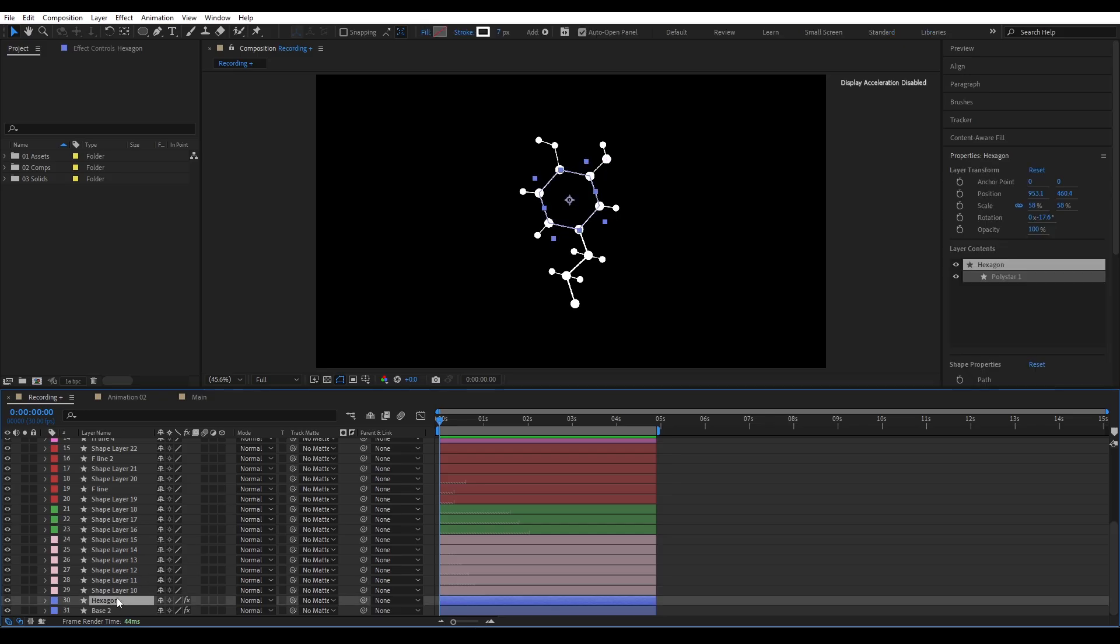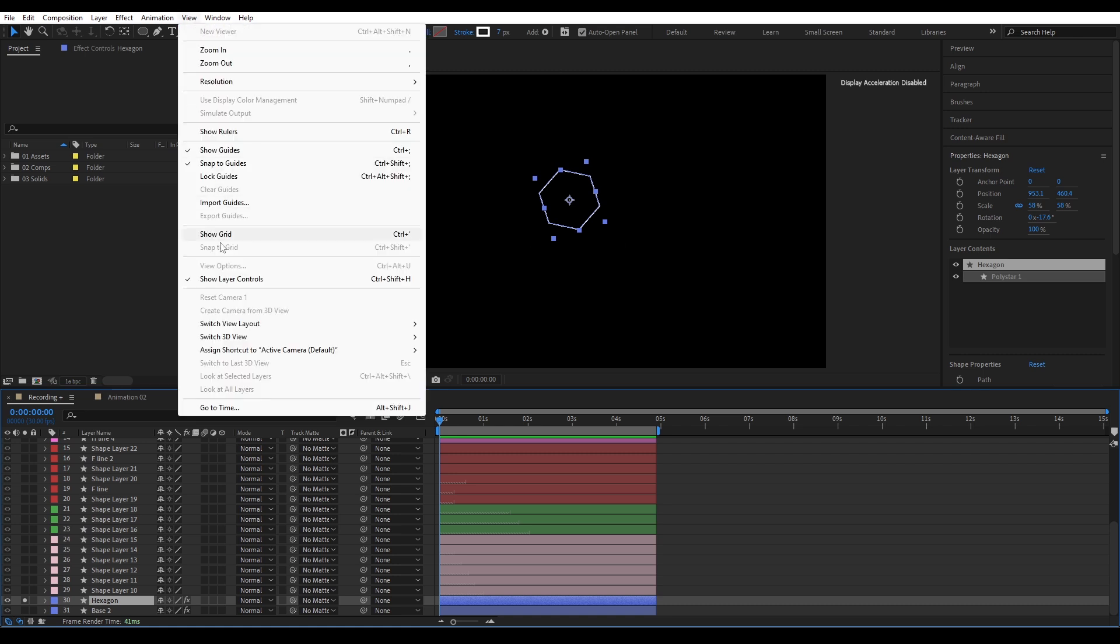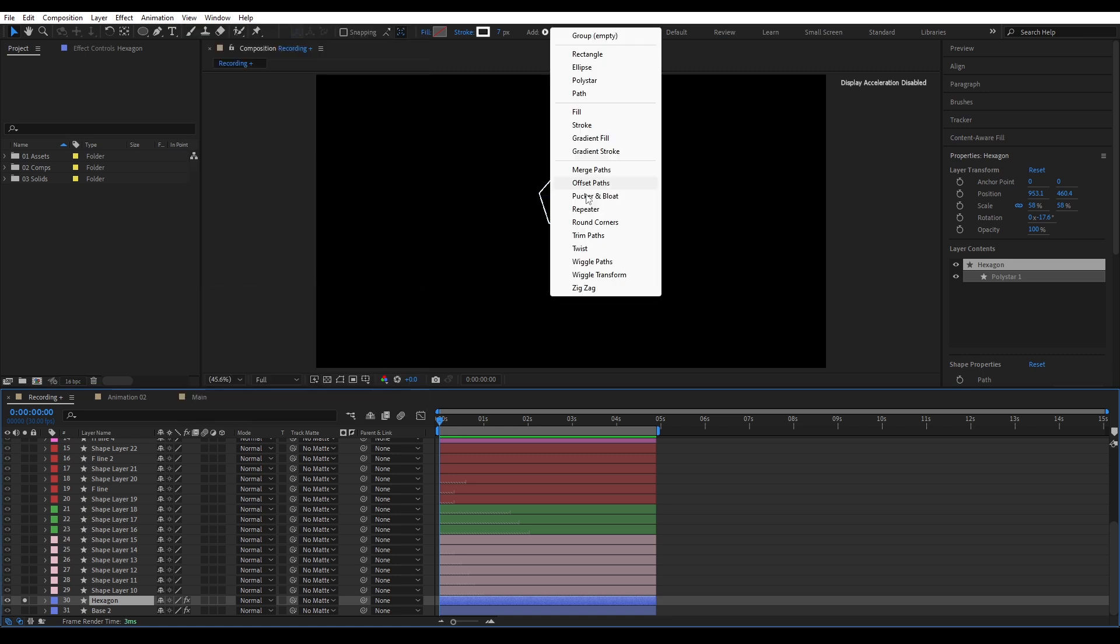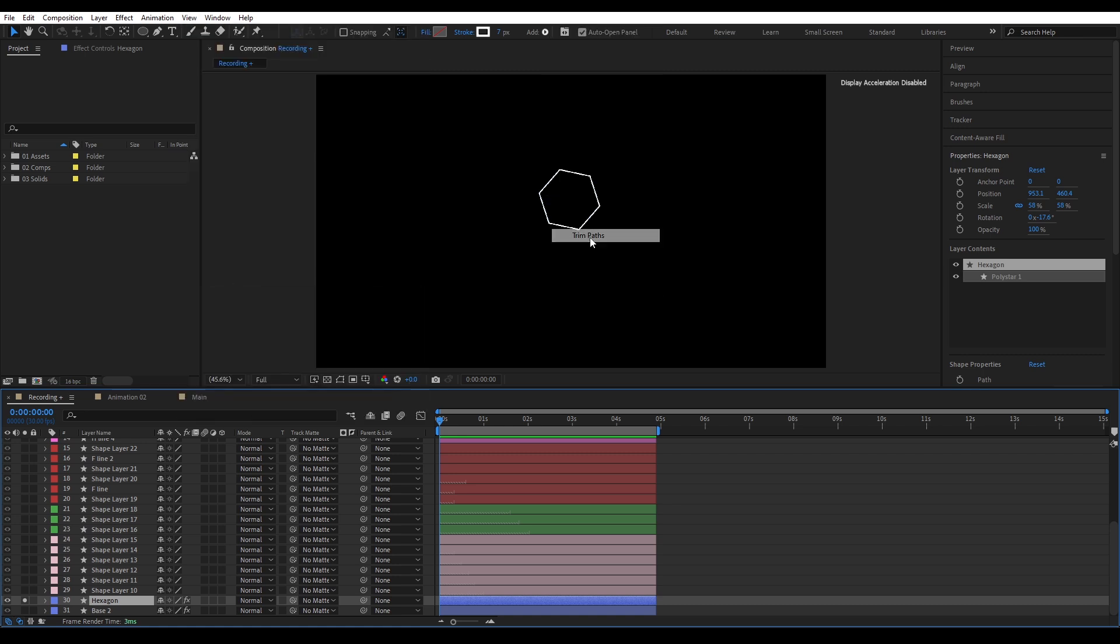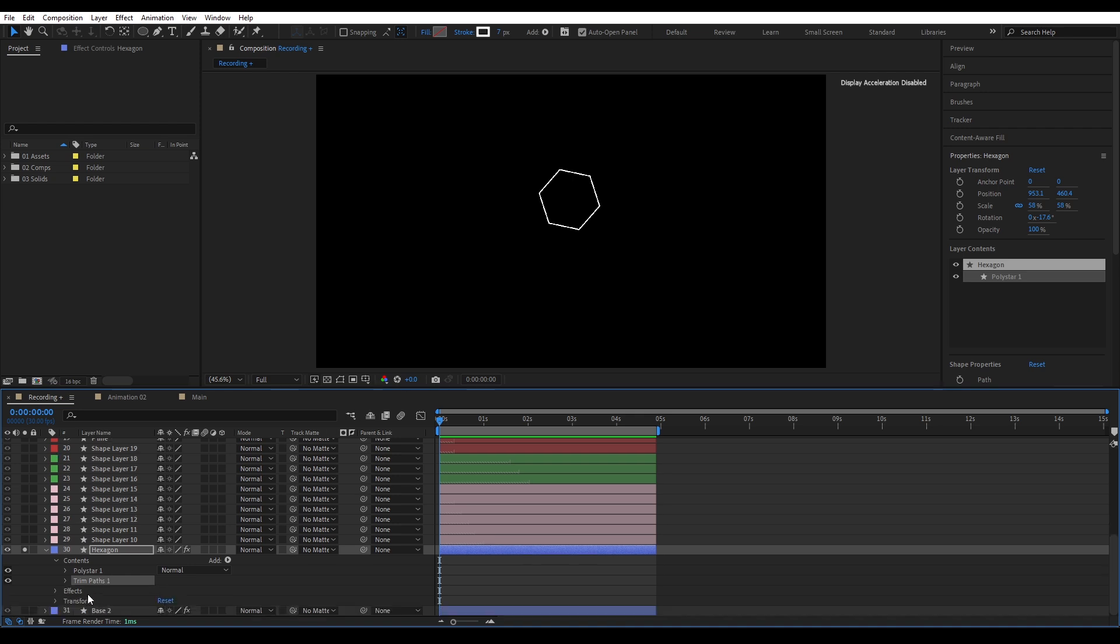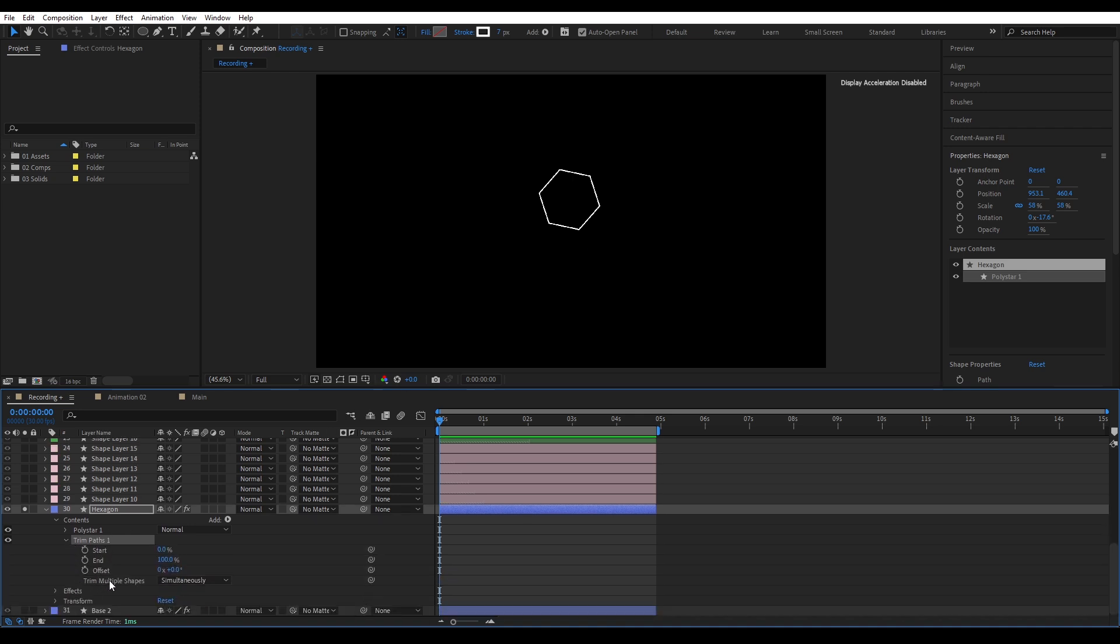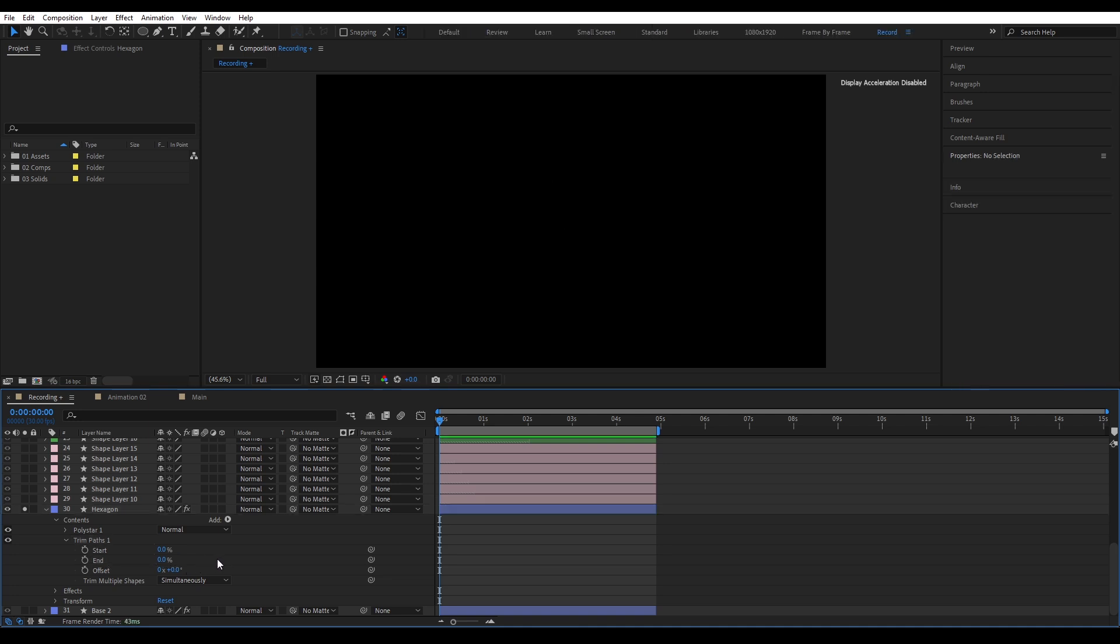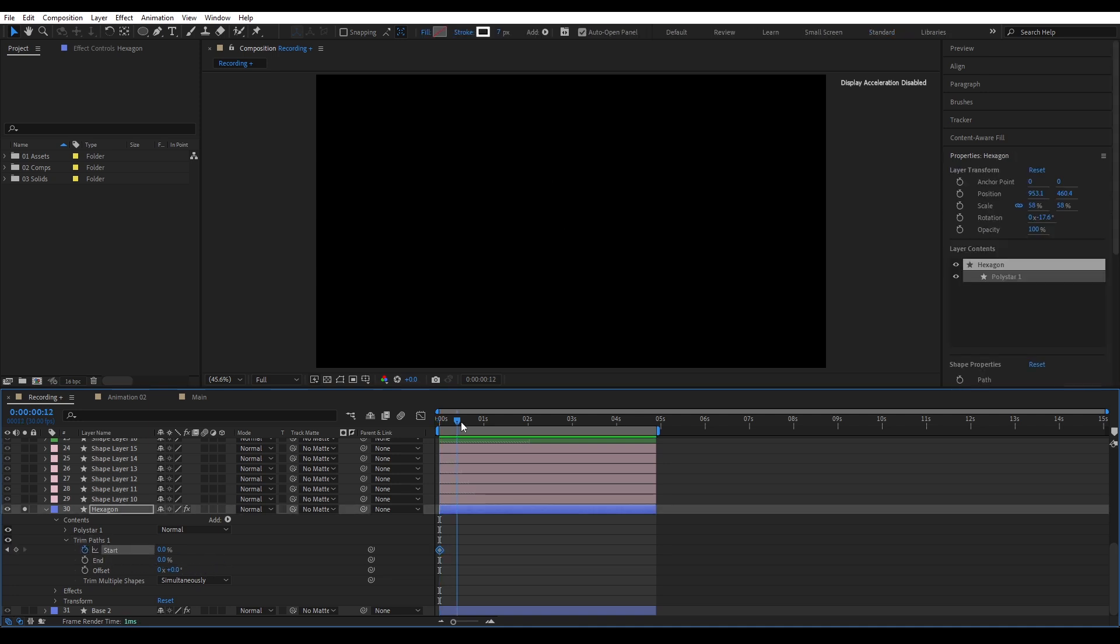Let's begin with the hexagon. Solo the hexagon layer and disable guide so we can see clearly. Go to view, show layer controls and uncheck it. Add a trim path modifier to the shape layer. Trim paths let you trim the path. You control where the stroke starts and end. Like drawing it on or off. I'll set the end to zero. Add a keyframe on the start. And after a few frames, bring the start to 100%. That gives us the drawn on animation.